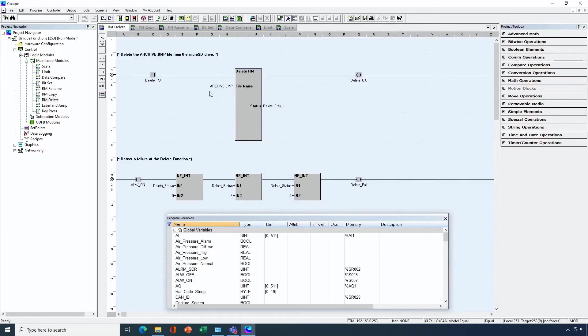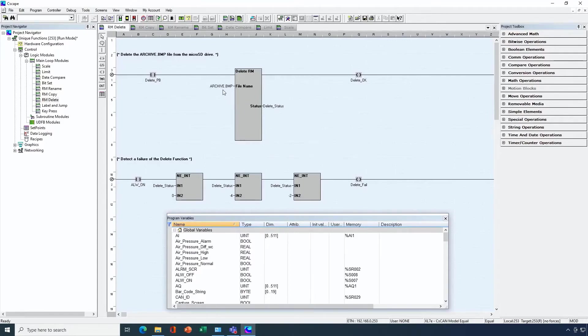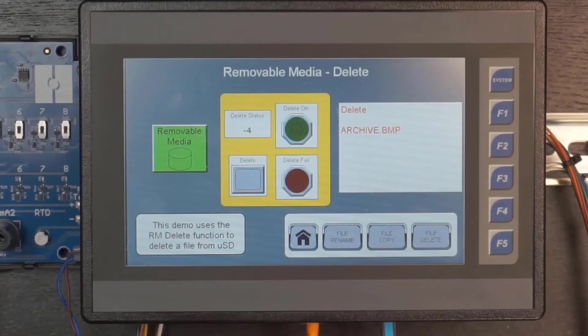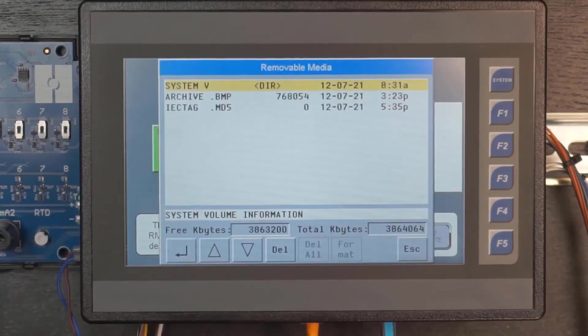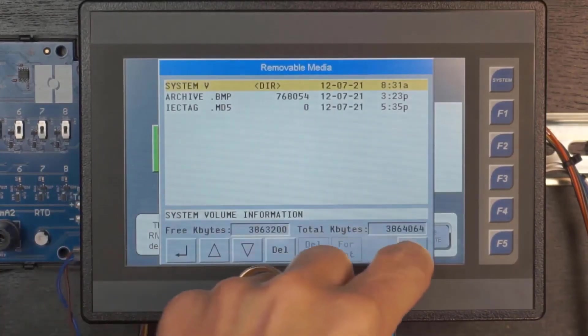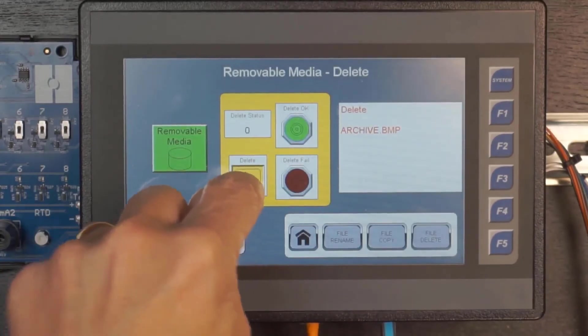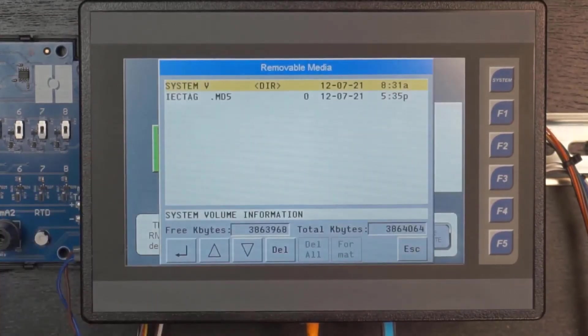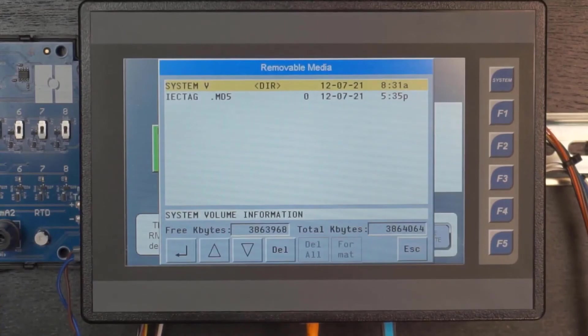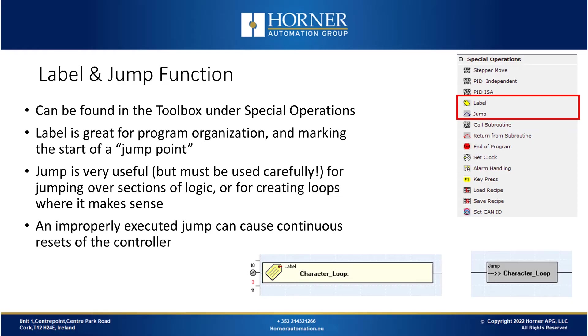Now let's go back to Seascape and look at the last file type function and that is the delete function. Here all we need to do is identify what file we want to delete. We've copied archive.bmp away in our workflow and now let's go and delete it. I'll show you that now on the OCS. So here is the delete screen. The file we want to delete is still there in our removable media. So I'll go back and I'll press my delete button and then I'll go back into my removable media. And now you can see it's not there so that's worked correctly.